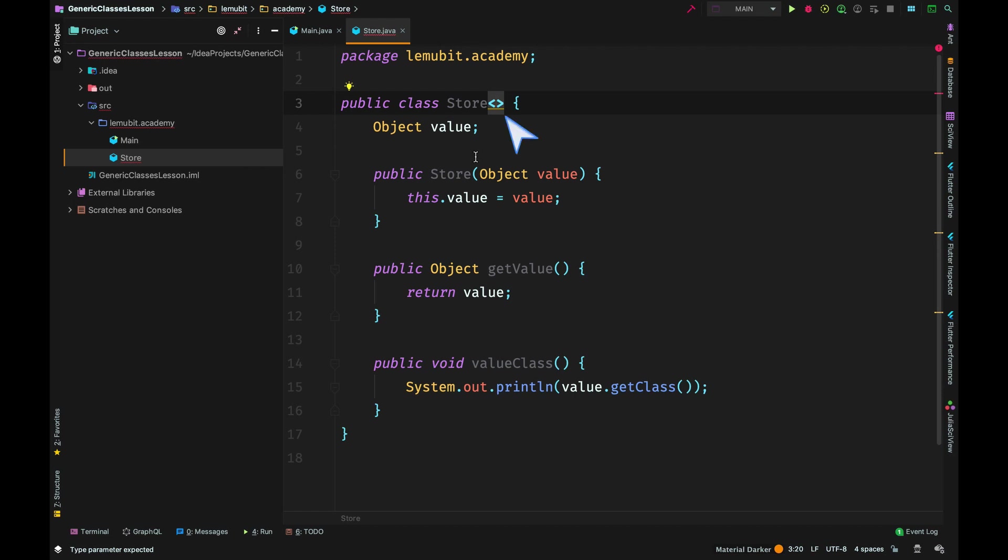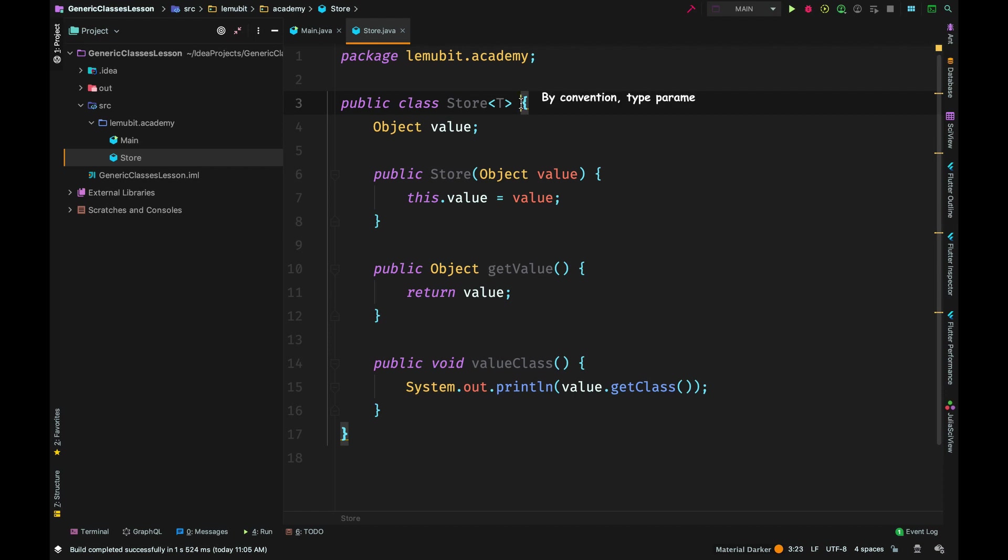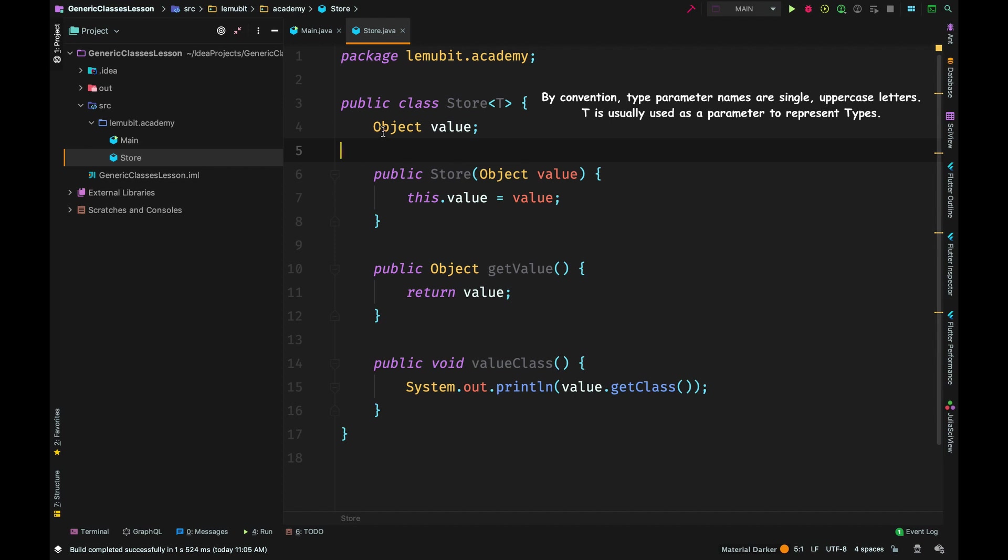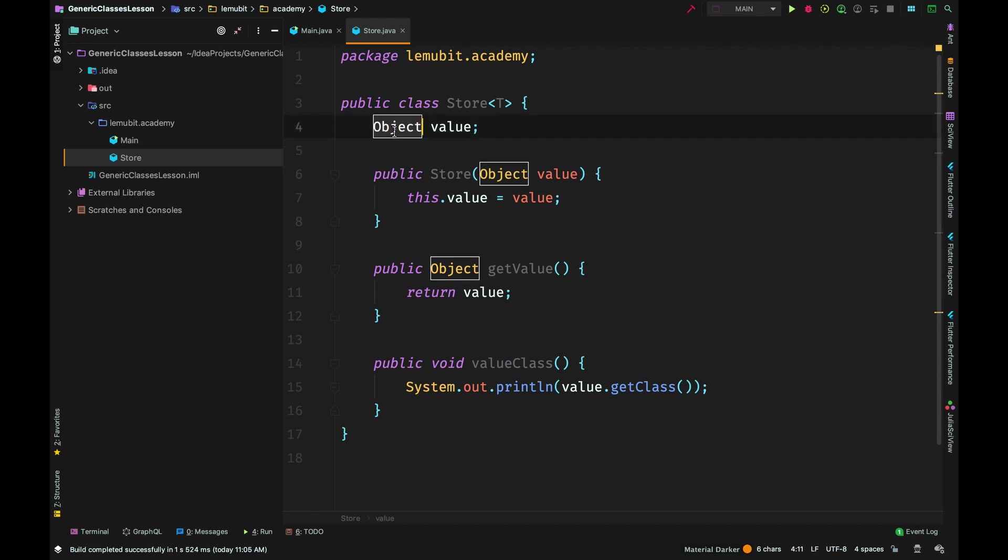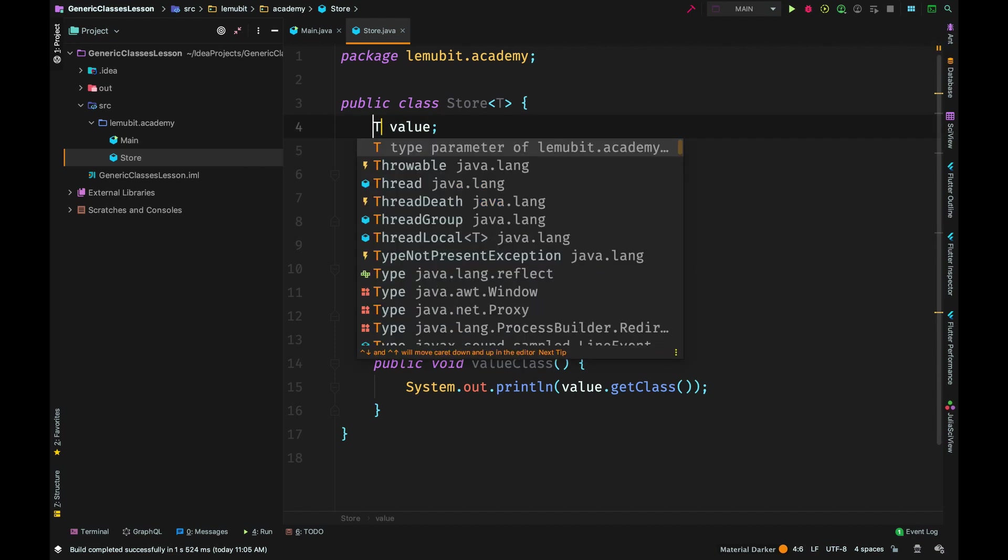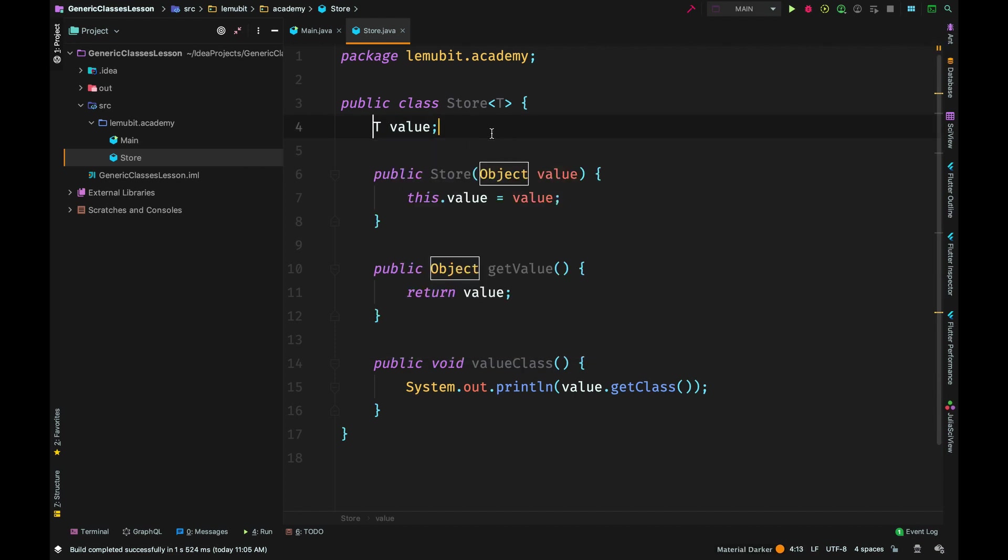This type parameter I named T. There is nothing special in the name - we can use other letters but it is common to use letter T. We will change Object to T.